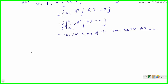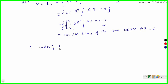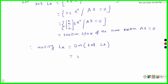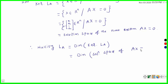Therefore, nullity of La is equal to the dimension of the kernel of La or null space of La. This is equal to the dimension of the solution space of Ax = 0.